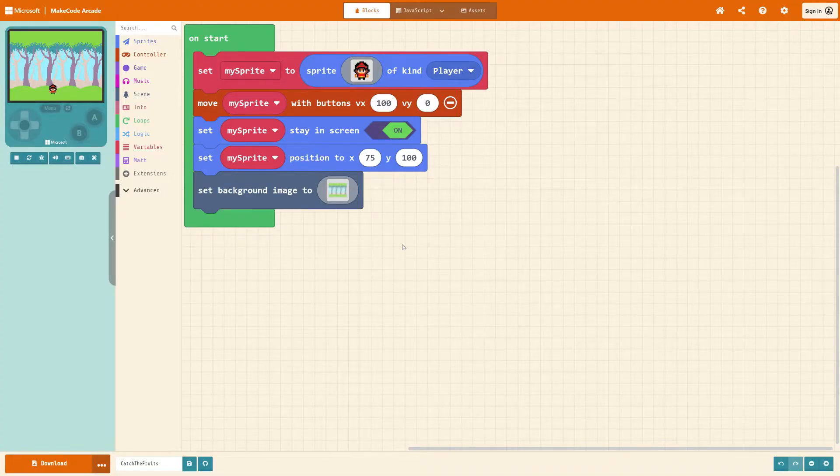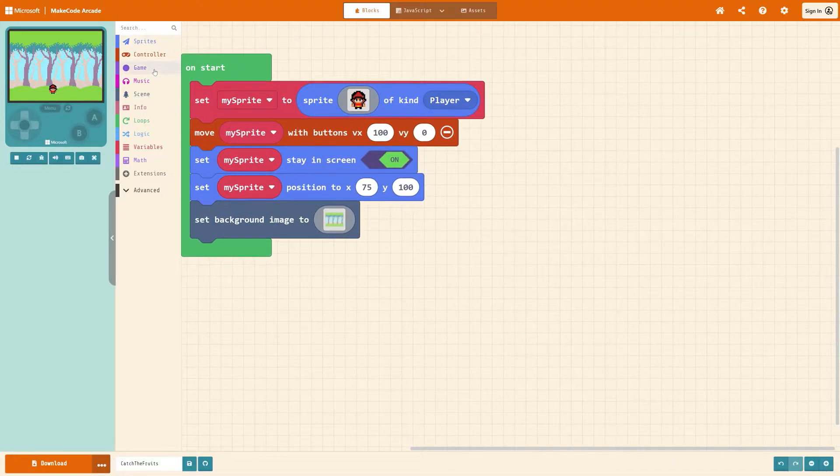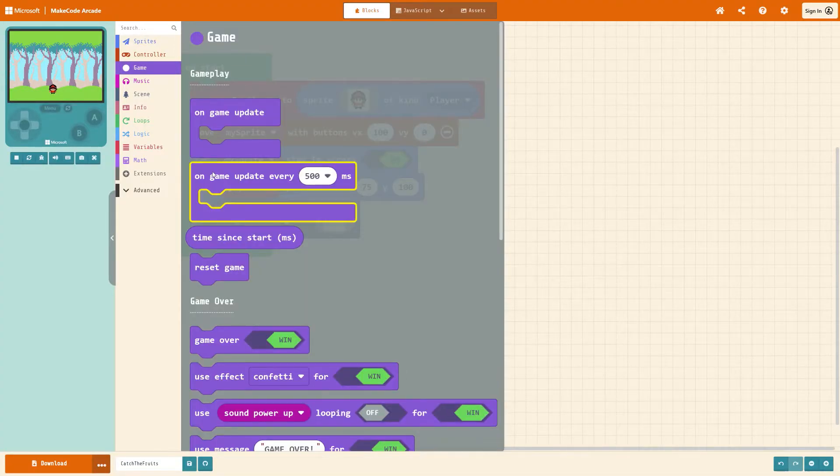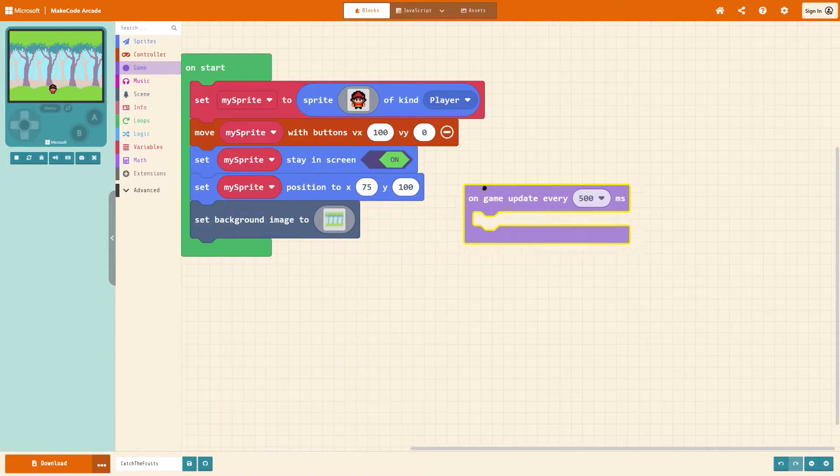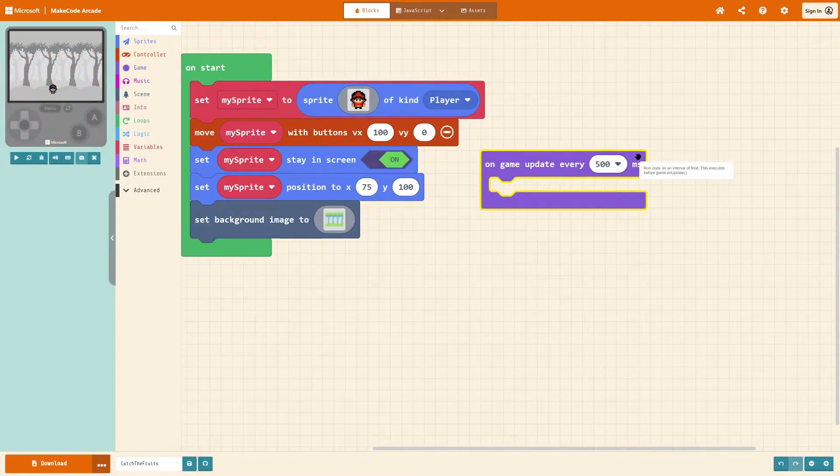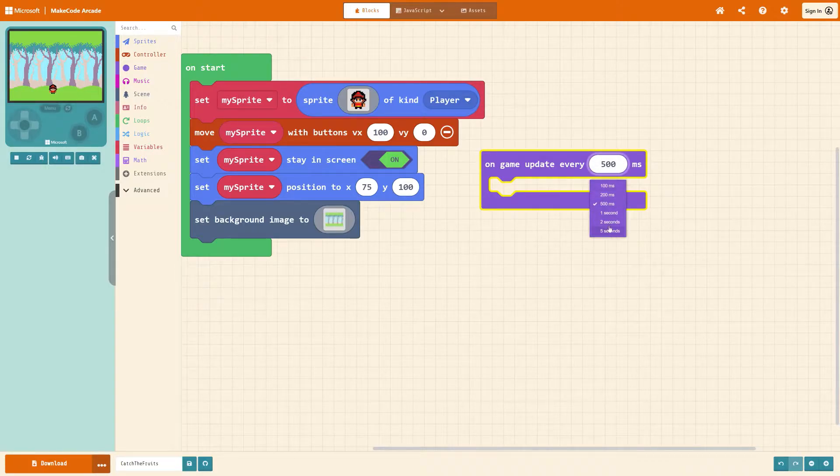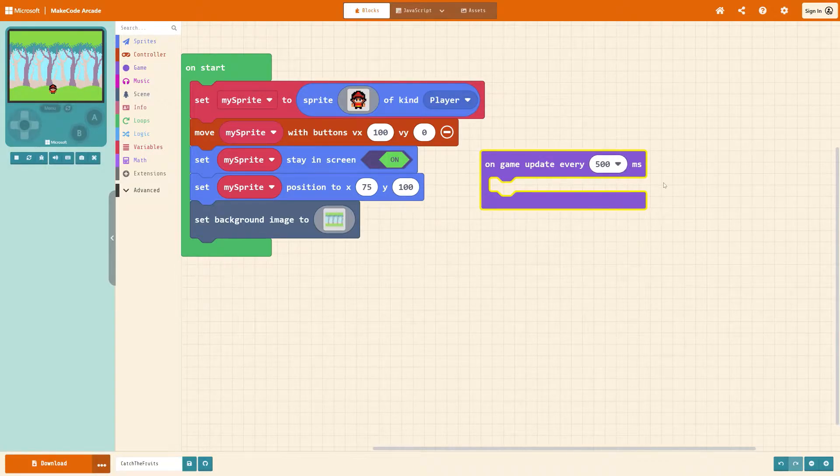Next let's get the pieces of fruit falling in. So under game, get on game update every 500 milliseconds which is the same as half of a second. If you want to see the options just press the drop down arrow and have a look. I'm going to keep it at half a second for now.